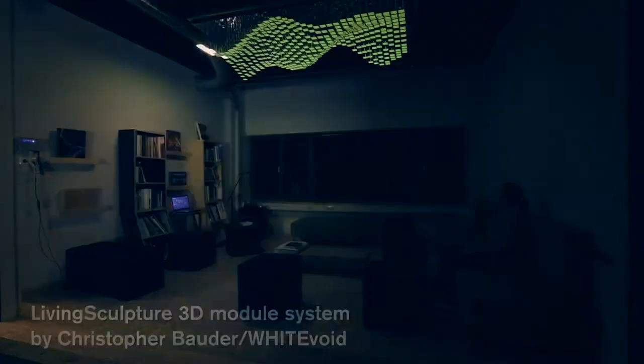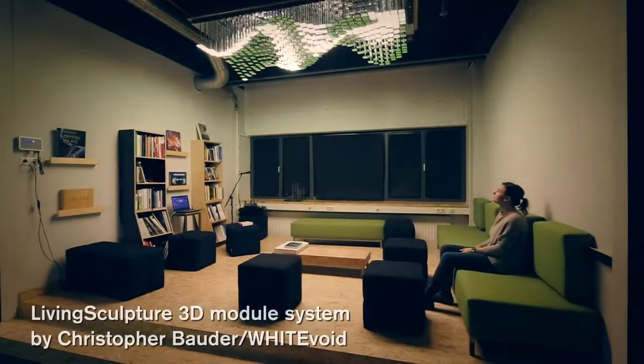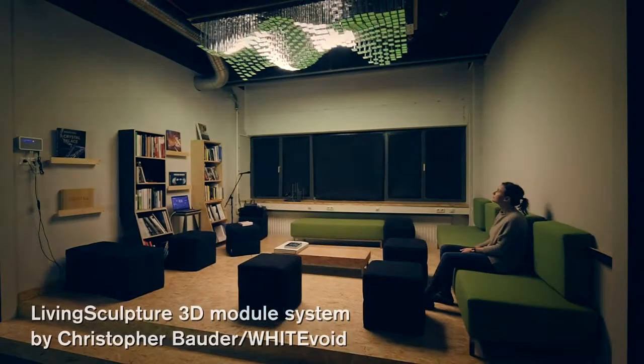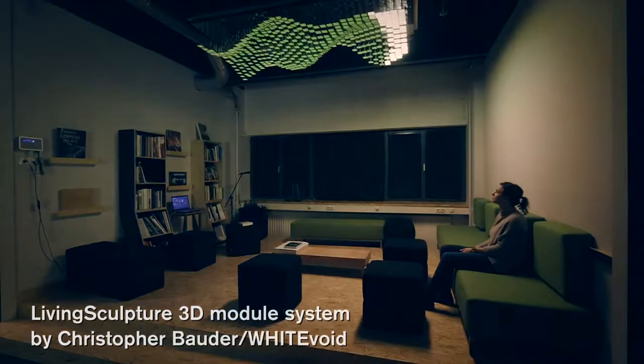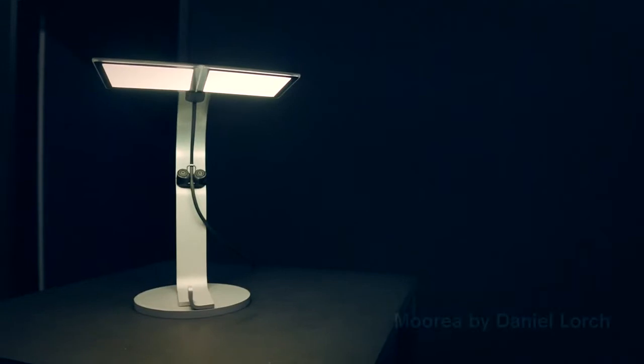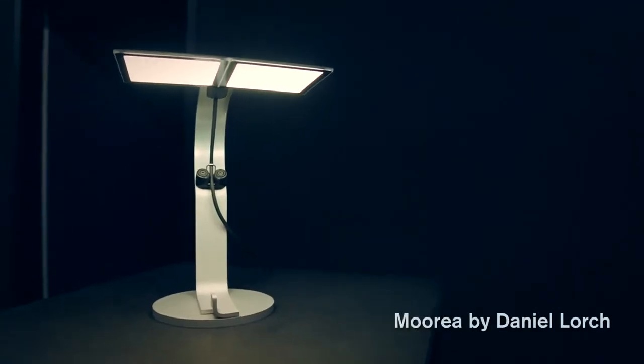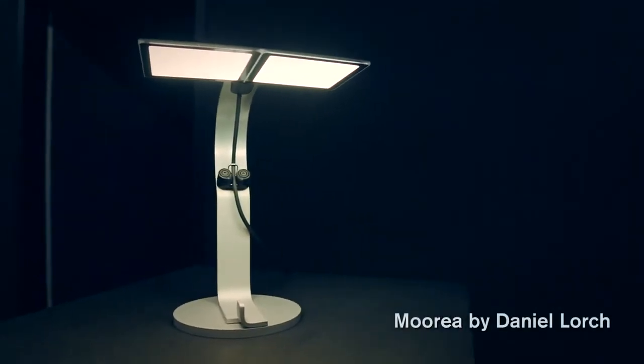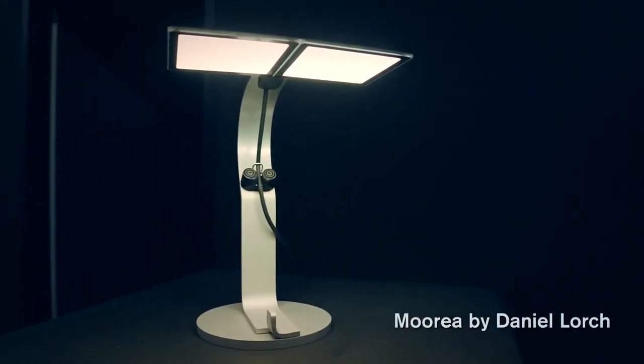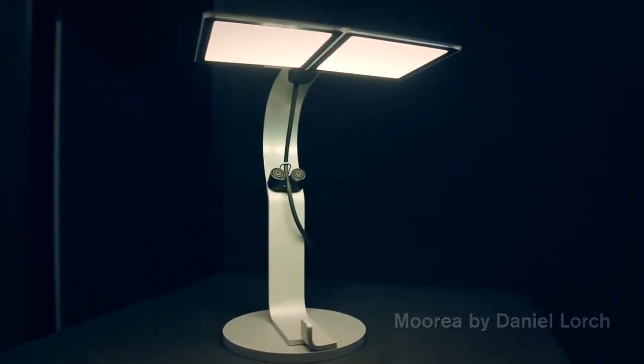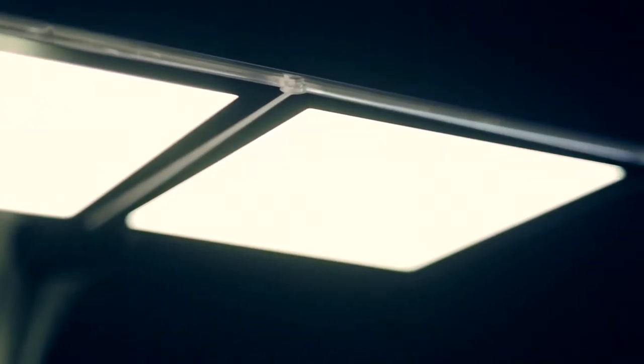OLEDs have many other features which are very different to other light sources. For example they are extremely thin, just 1.8 millimeters at the moment, going even below the millimeters very soon. The people we have worked together with say this is actually not a light source, it's more a material which emits beautiful light.